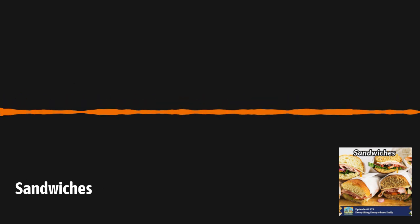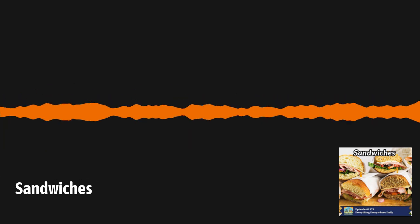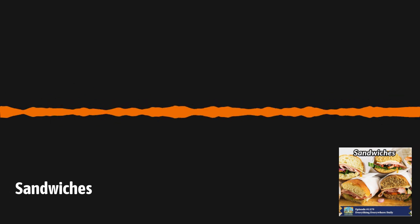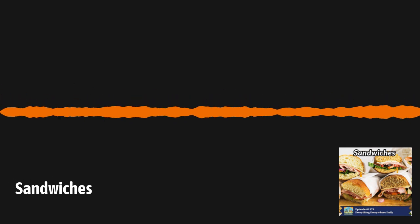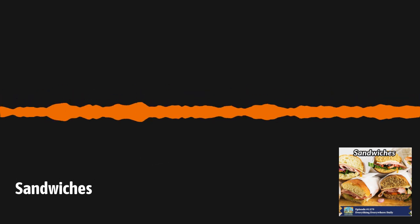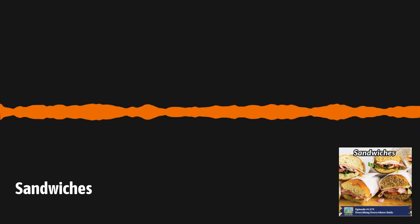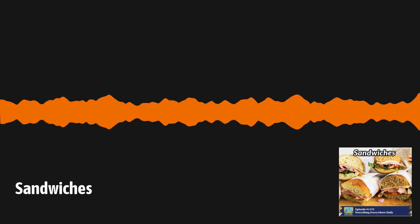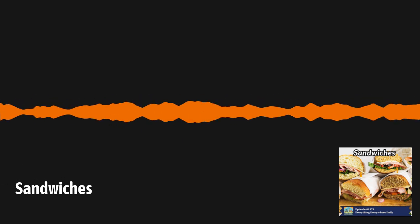Sandwiches are one of the most popular types of food in the world. They're incredibly easy to make, can be incredibly cheap, and they come in numerous varieties. Yet the humble sandwich is also the subject of a great deal of controversy. What type of sandwich is best? Where did sandwiches come from? And perhaps the greatest question of all, is a hot dog a sandwich? Learn more about sandwiches and their history on this episode of Everything Everywhere Daily.